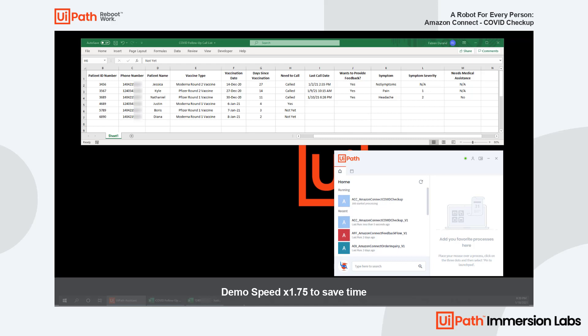Hello, this is Justin. Hello, Justin. This is the UI Health Clinic. It's been four days since you've taken the Moderna Round 1 vaccine, and we are following up to see how you are doing. Do you have a moment to answer a couple of questions? Say yes, no, or another time. Yes.